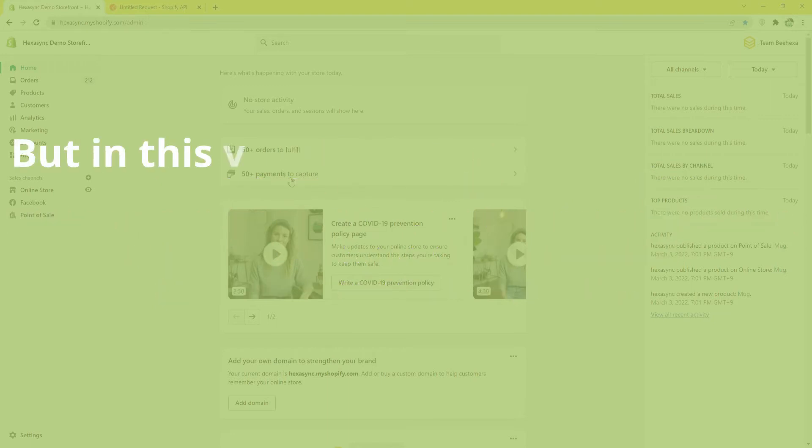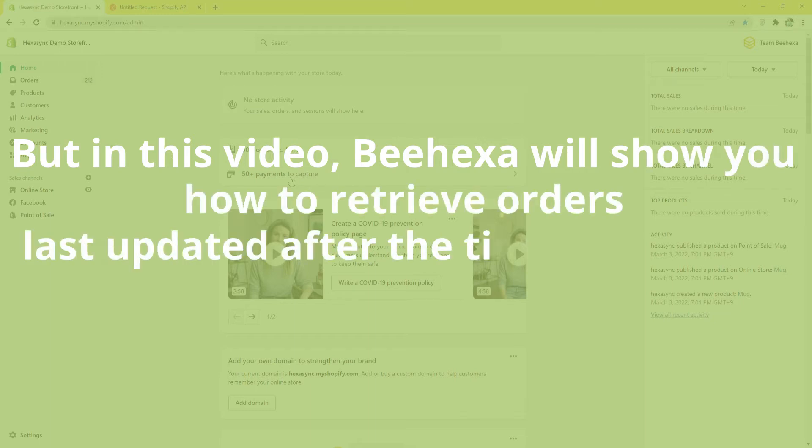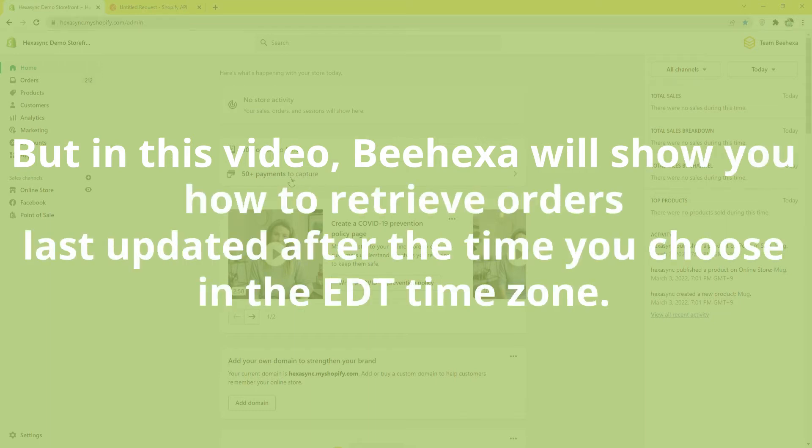But in this video, Behexa will show you how to retrieve orders last updated after the time you choose in the EDT time zone.